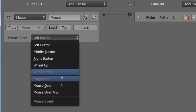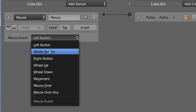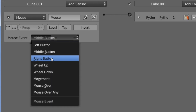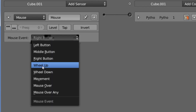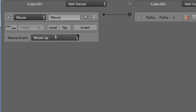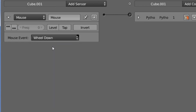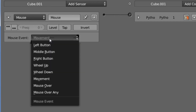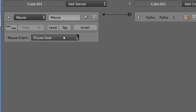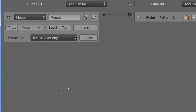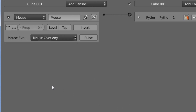We have a couple of options there. We can choose left button, middle button, right button, wheel up, wheel down, movement, mouse over, and mouse over any. You'll notice with mouse over any, we get this pulse option.